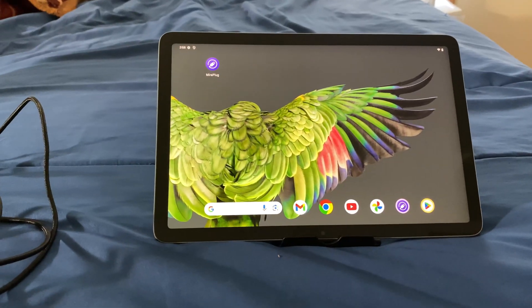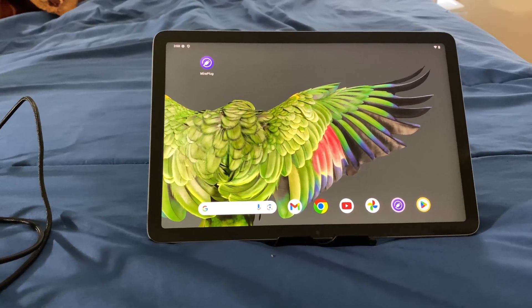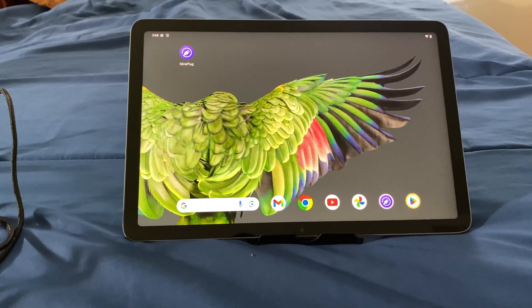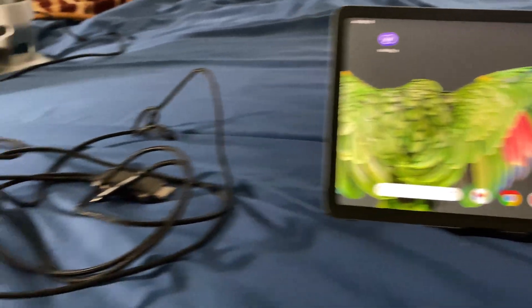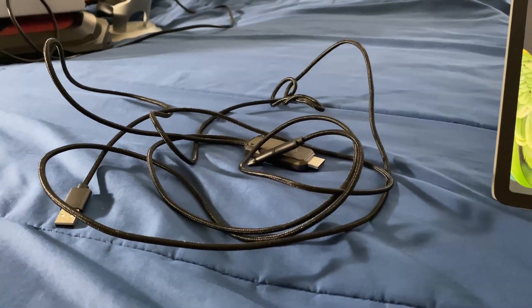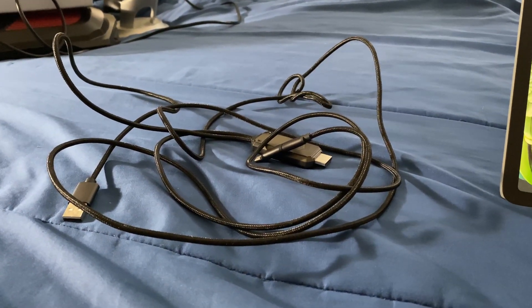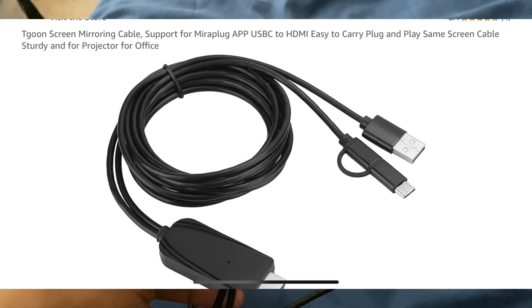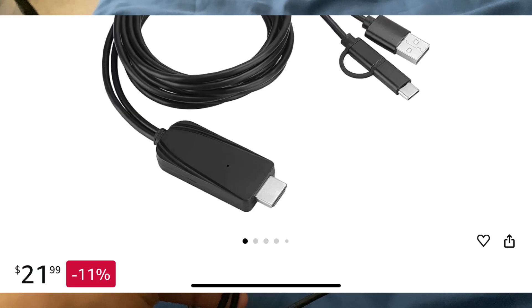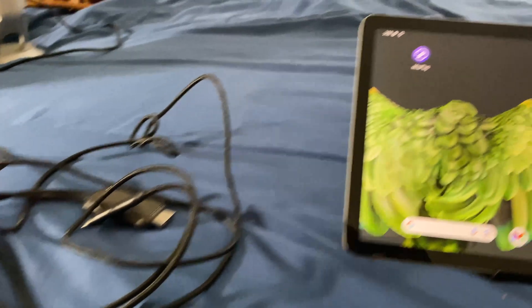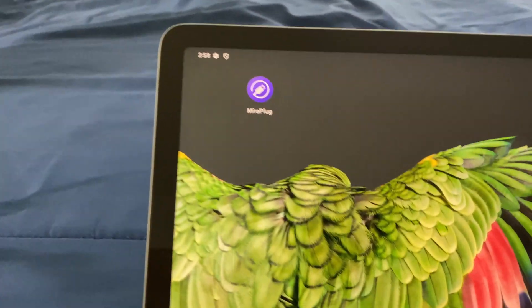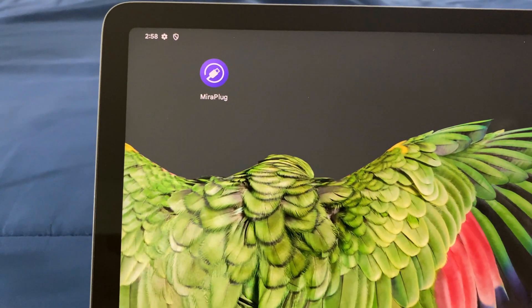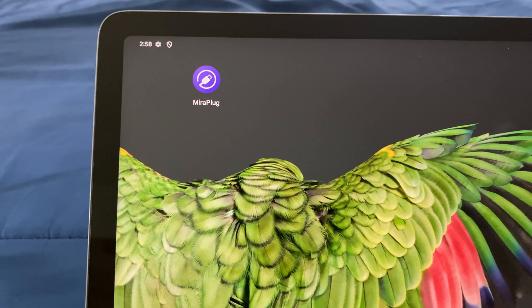This is Laban Case and here's what you need. You need a Google Pixel tablet, a USB-C to HDMI adapter that supports the MiraPlug app, and the MiraPlug application itself.